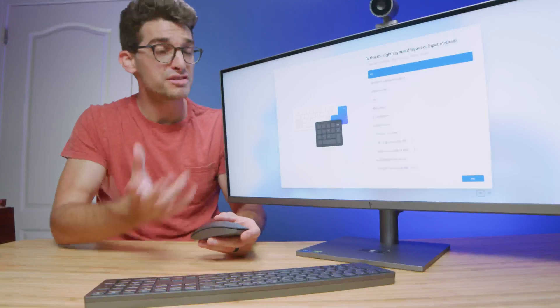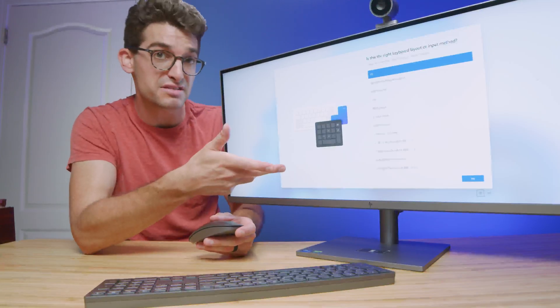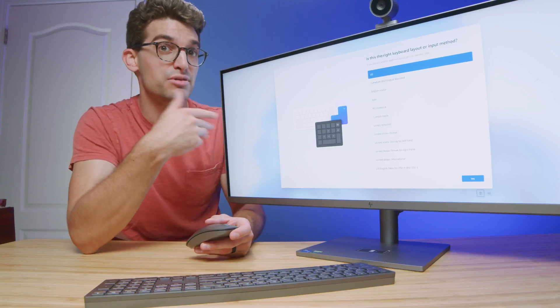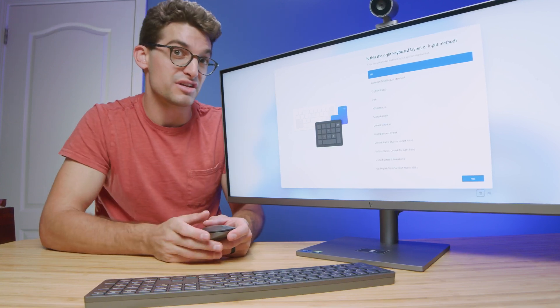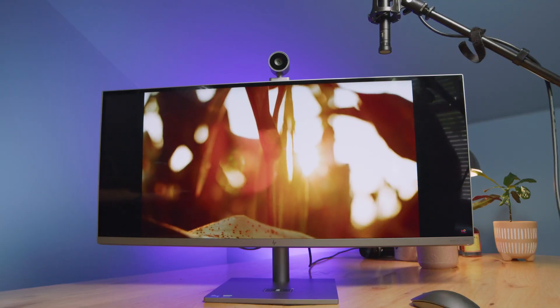Now, also, this does come with built-in speakers, and so here's a quick audio sample of the speakers. You can hear that as well.